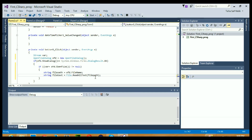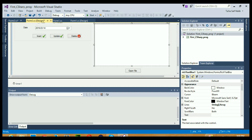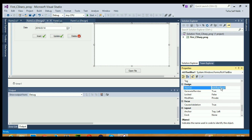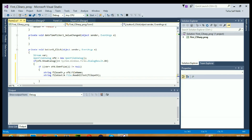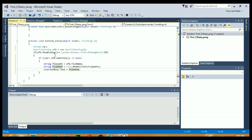Next I will go to my design view, select my RichTextBox, and check its name - it is 'richTextBox1'. I'll copy-paste that name into the code, then give it the Text property extension, and set it equal to the 'fileText' string variable. Whatever text is in the file will be stored in that string, and that string is assigned to the RichTextBox - so the RichTextBox will display everything from the file.